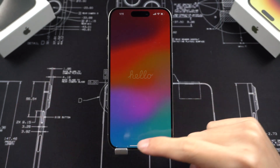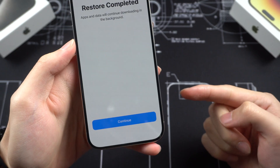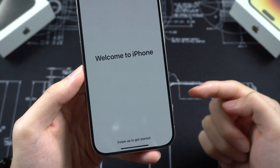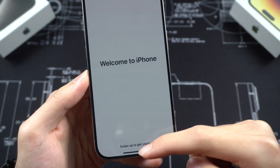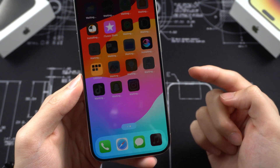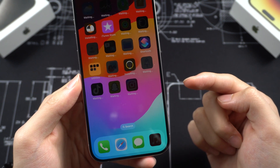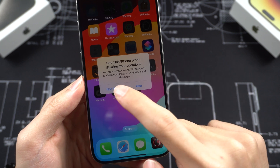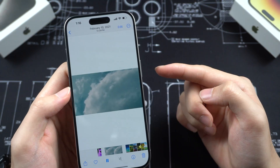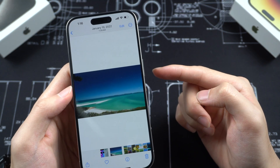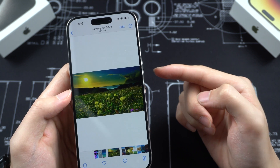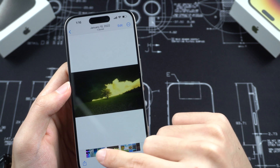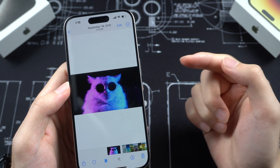Now we are back to the Hello screen. Finish the rest of the setup. Finally, we get to the home page. You can see my old iPhone apps are here. My old iPhone photos and videos are all showing on my new iPhone 15. What a difficult process, but we made it. Now we can enjoy the action button.